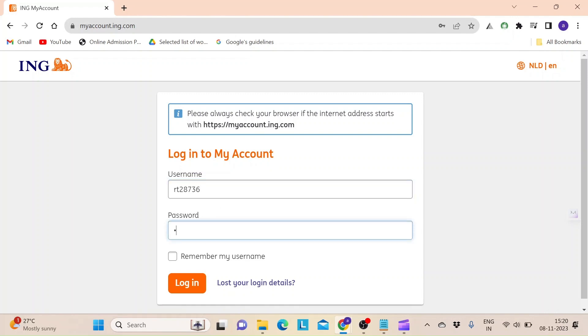Then type in the password in the next field. If you have forgotten your credentials, click on 'Lost your login details' link right next to the login button and you will be able to retrieve your credentials.